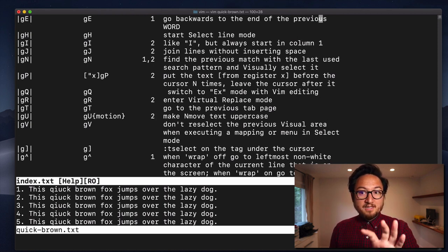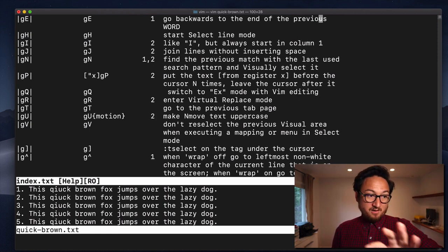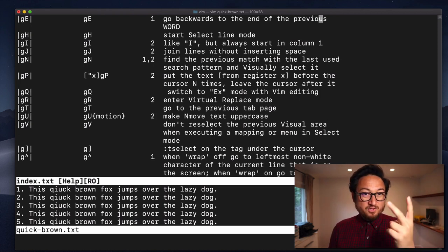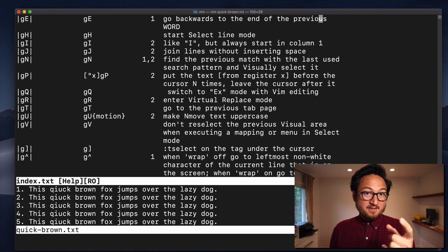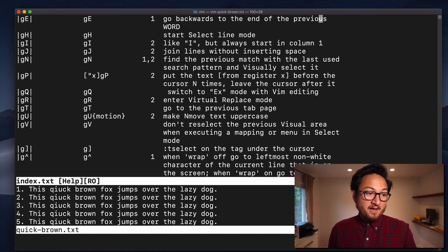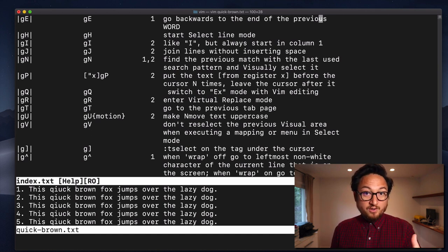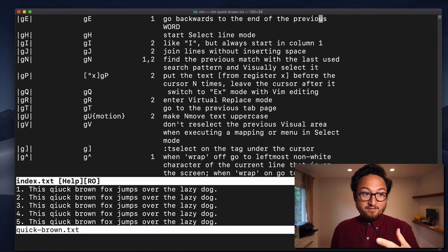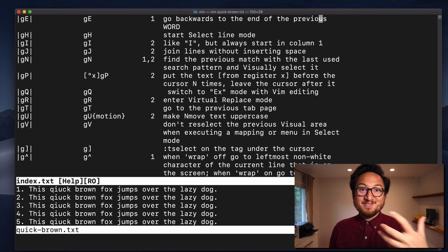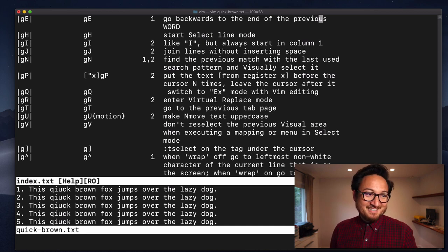G really is stuffed with a bunch of stuff. There are two keys like this, G and Z, and they just are kind of the junk drawers for a lot of additional commands.